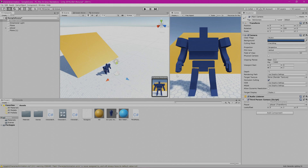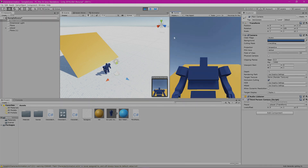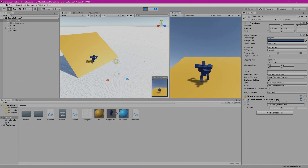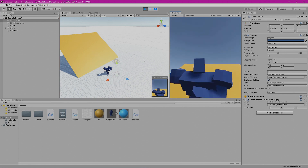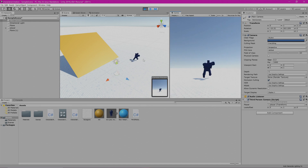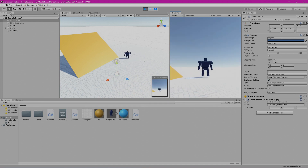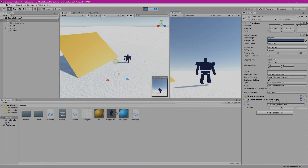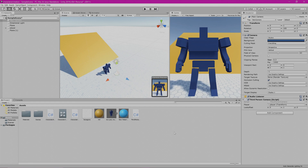Here we are back in Unity, so we'll go up to the upper middle screen to preview this. Now the camera is offset so that it looks up. I'm going to go to the upper middle portion of the screen and come out of preview.